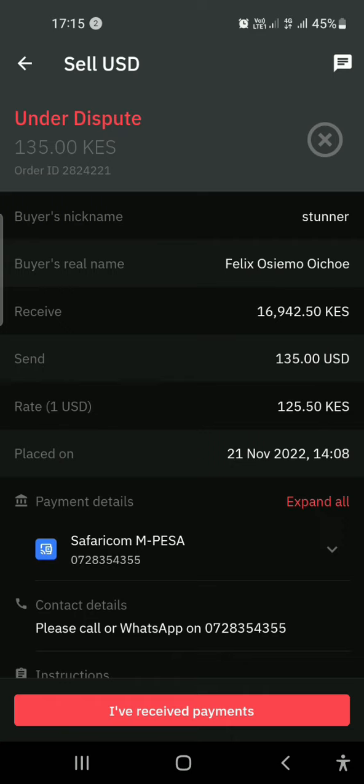So wherever you encounter such a scenario in your trades, you need to raise a dispute. I've raised a dispute on this trade and I have to wait for 12 hours — until tomorrow — before I can interact with customer care and explain that I have not received the payment. They will ask the buyer to prove that he has paid.